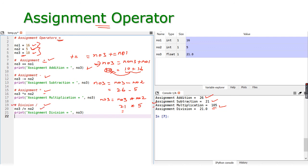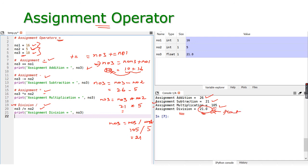Next is division equal to: n3 /= n2 means n3 = n3 / n2. Number three is 105 divided by number two which is 5, giving a result of 21. Since division always gives a float, the type of number three becomes float. Depending on the value stored, the variable type changes — all remaining variables stay integer type.